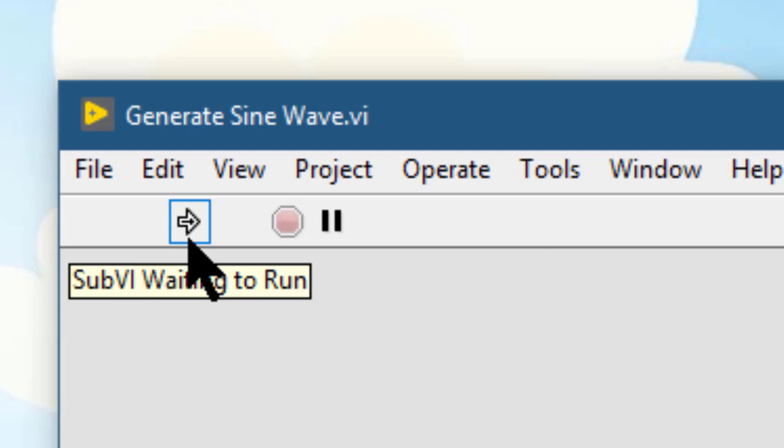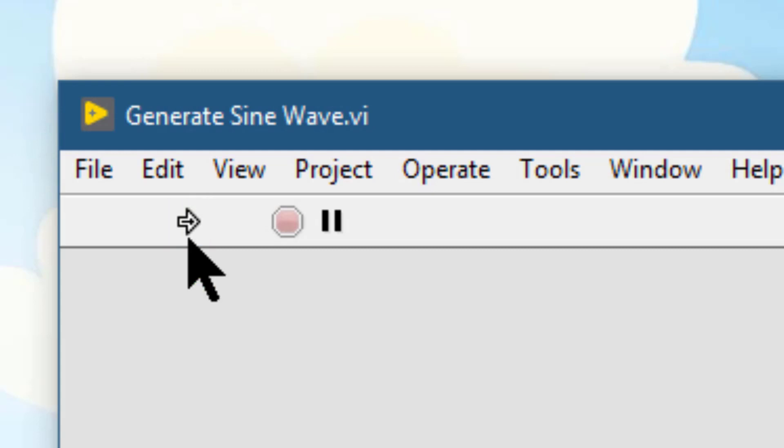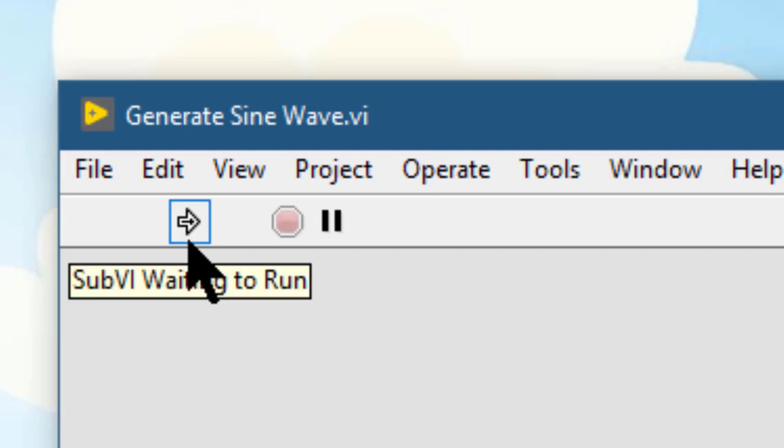This situation can occur if the VI is a sub VI of a VI that is already running, or if the VI has a strictly typed VI reference open to it. When the VI is reserved, we cannot run it directly.